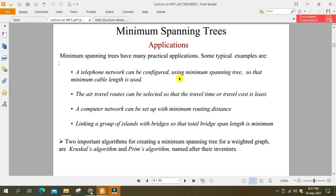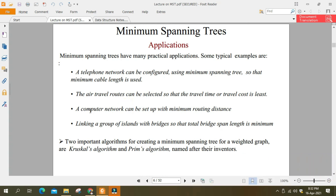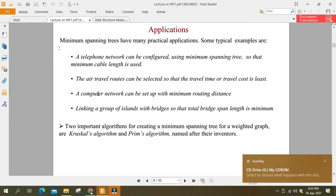Application یہ ہے کہ telephone network can be configured using minimum spanning tree so that minimum cable length is used۔ کہ اگر ہم نے telephone کی cables بچھانی ہوں — جیسے ایک city میں network کی cable draw کرنی ہو — تو کم سے کم cable چاہیے ہوتی ہے۔ Air travel routes کی planning بھی اس طرح ہوتی ہے کہ maximum countries cover ہوں اور minimum distance طے کرنا پڑے۔ Computer network بناتے وقت بھی spanning tree کا استعمال ہوتا ہے۔